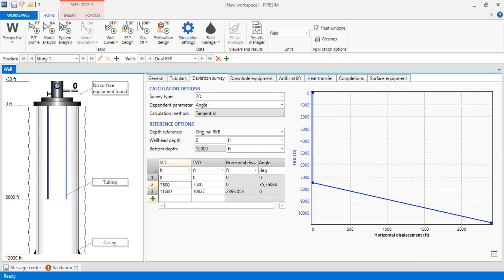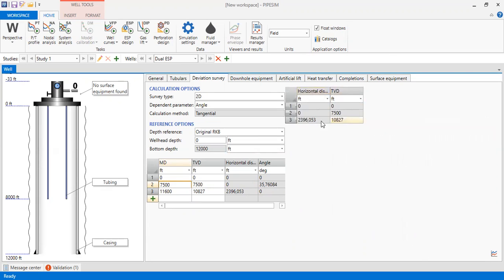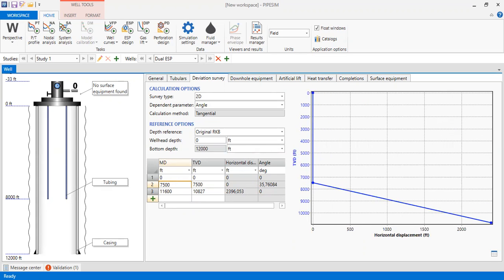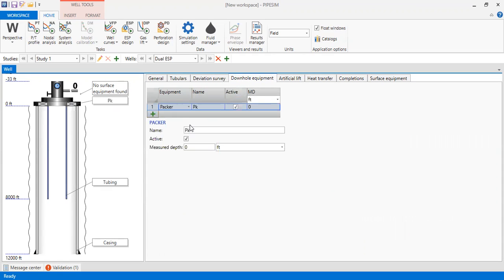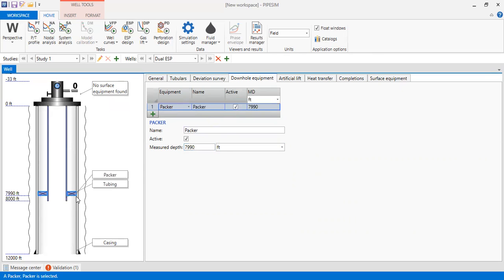You can also view the data in table form by clicking this icon. Now we go to downhole equipment. We will install a packer — let's call it 'packer' — located at a depth of 7,990 feet. You can see the packer displayed in the well schematic.